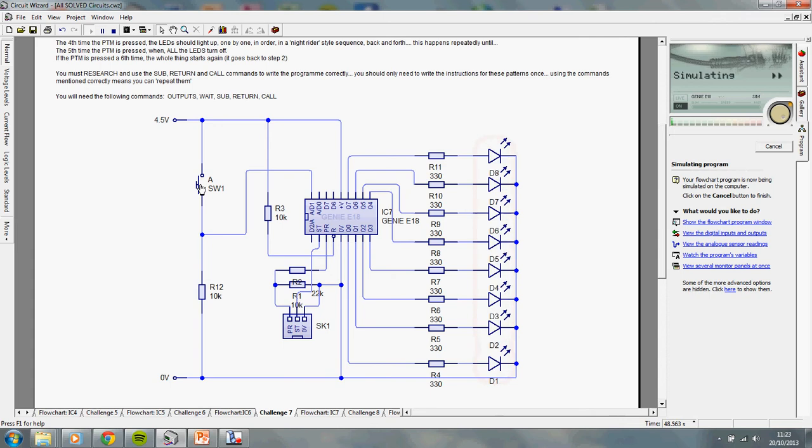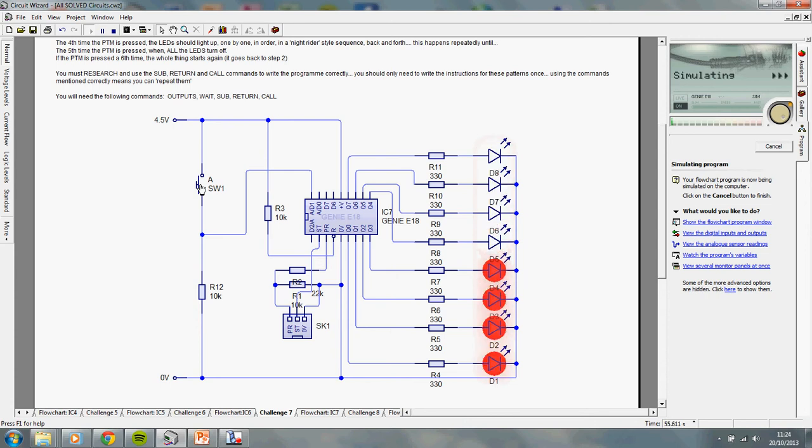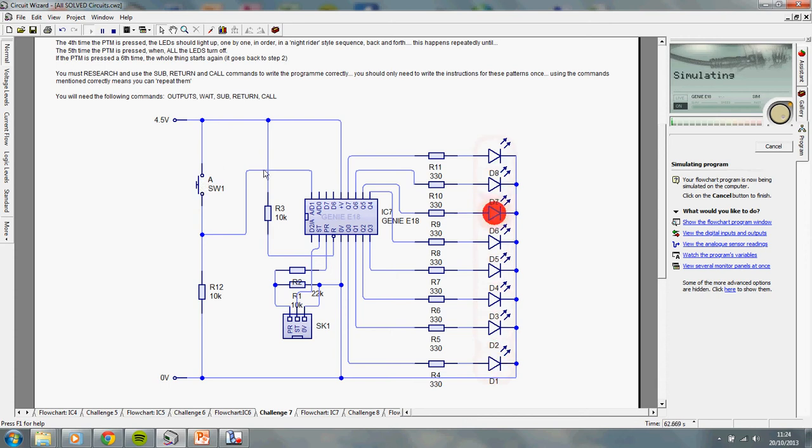So, what we've really made here is just one of those, we've written the program for one of those cheap LED bicycle lights. The ones you get on the back, and you press a button, and just one button, but you can use the same button, and each time you press it, you get a different mode with the lights.